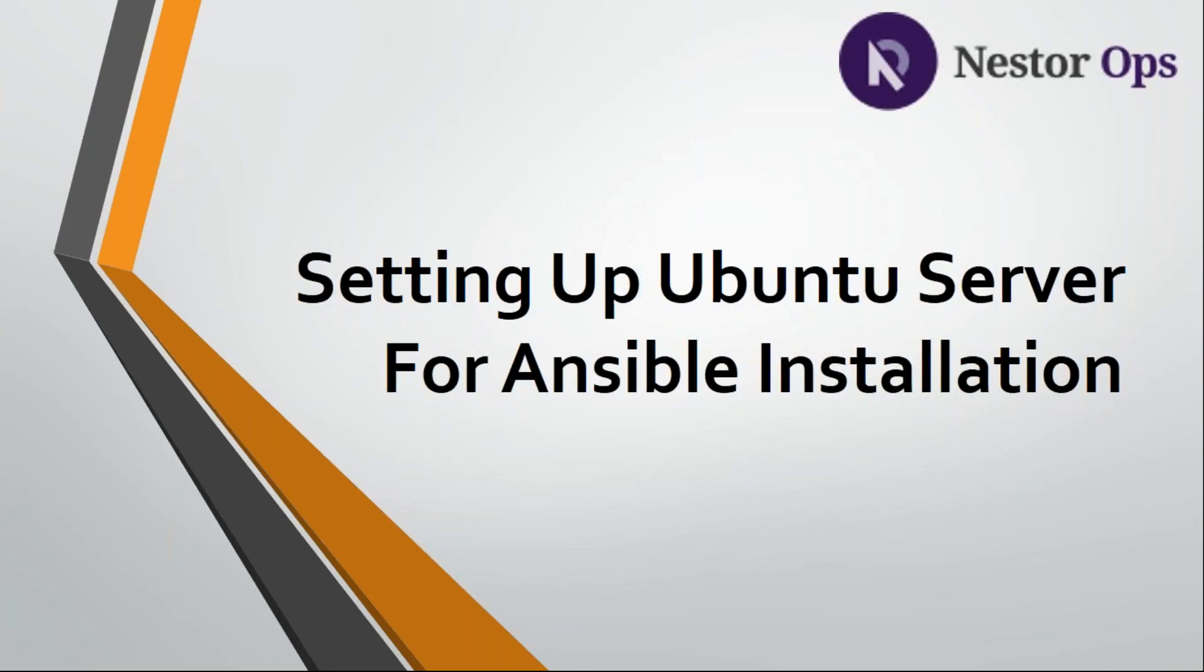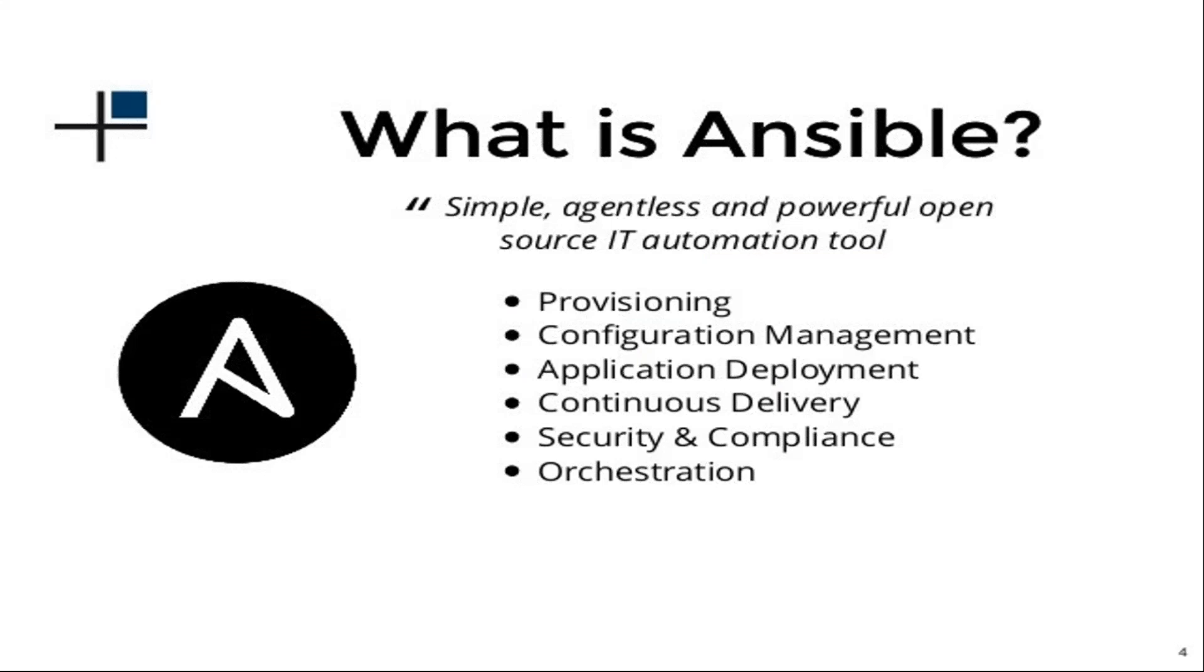Hello friends, welcome to NestorOps. In this video we're going to discuss how to set up an Ubuntu server for Ansible installation. So what is Ansible?